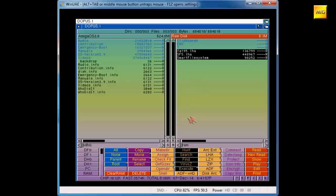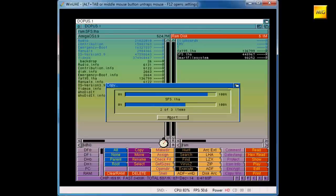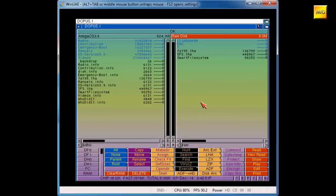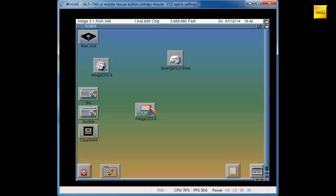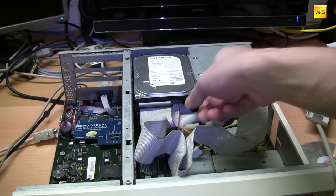Of course, you can put whatever you want on the OS 3.9 card — for example the BoingBags 1 and 2, which you need if you want to use the Classic Workbench. If you want to use Amiga WHDLoad and your complete games collection, benchmark programs — whatever you want. It's only limited by your creativity.